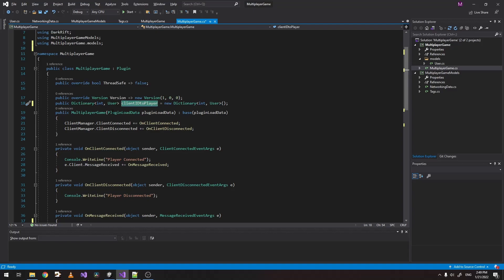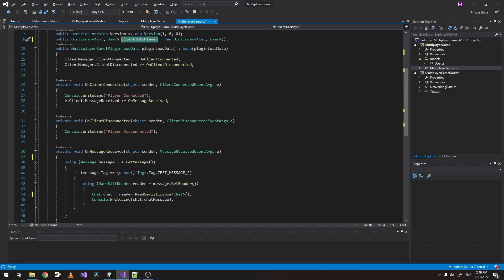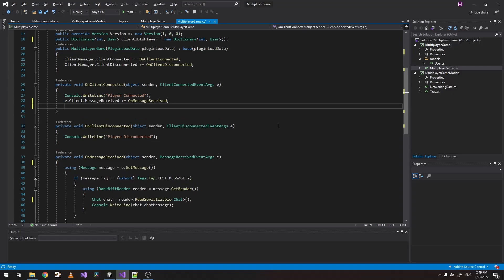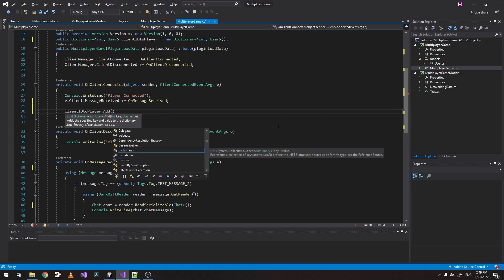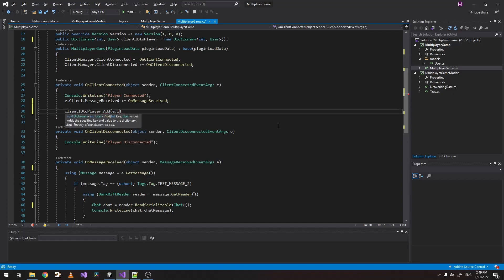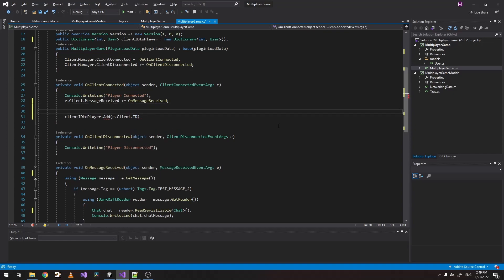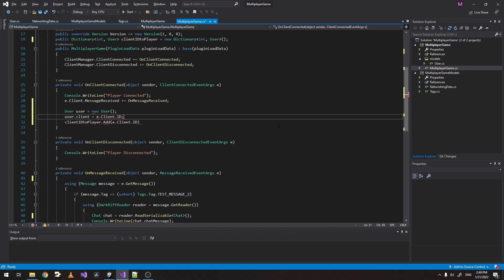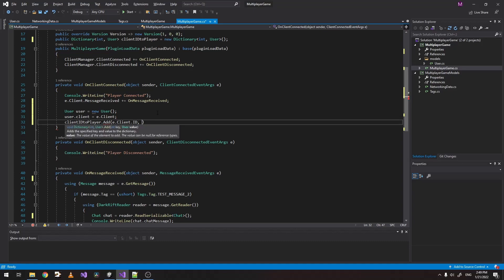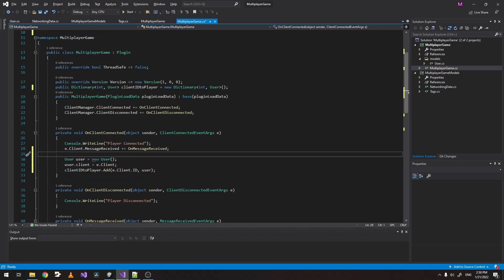The next step is to actually put some data in this dictionary. So keep in mind this dictionary will contain all the users that are inside our game. When we connect to the client, when we connect to the server, let's just type client ID to player at and we need to access our client ID. And we also need to create our user here. Let's set our client. And we need to pass the user as a value. So this is how we fill our dictionary.